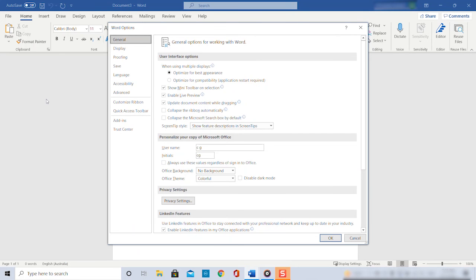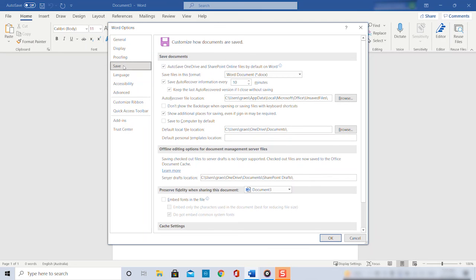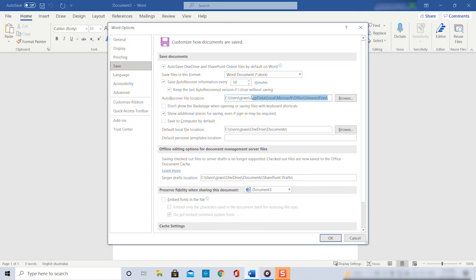In the Word options pop-up window you select the save tab. Here we can now find the exact location from where we can recover all our unsaved Word files following this path. So all we have to do is highlight the path like so and copy the path.